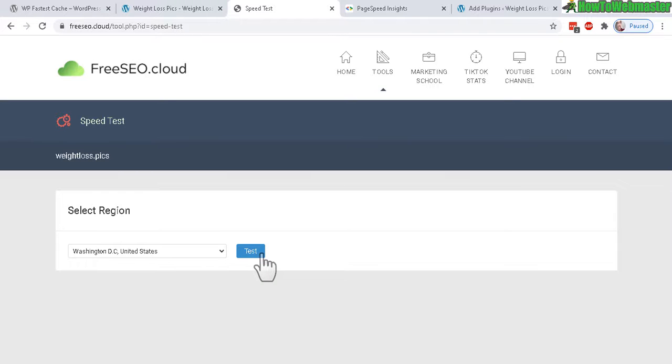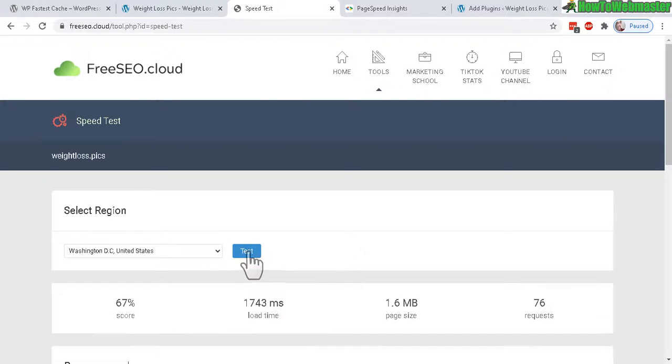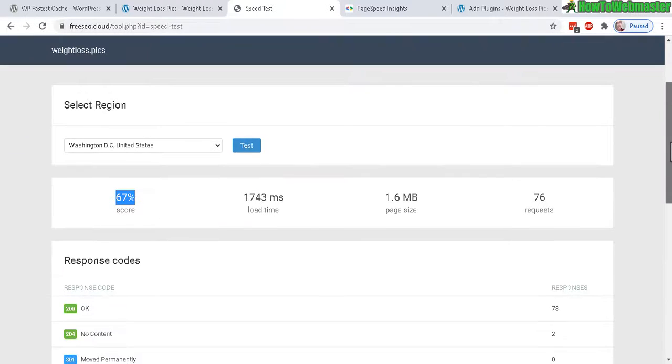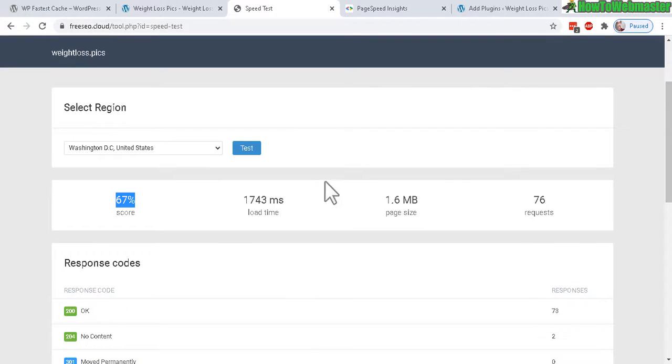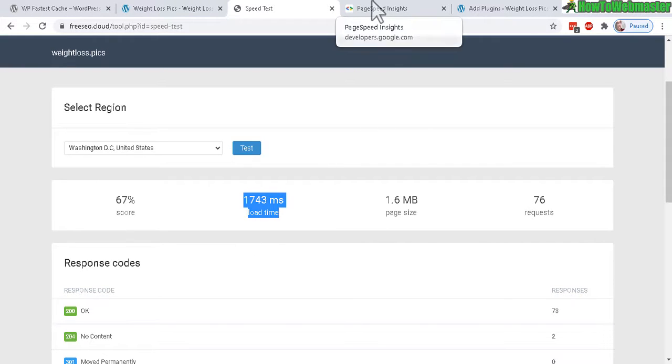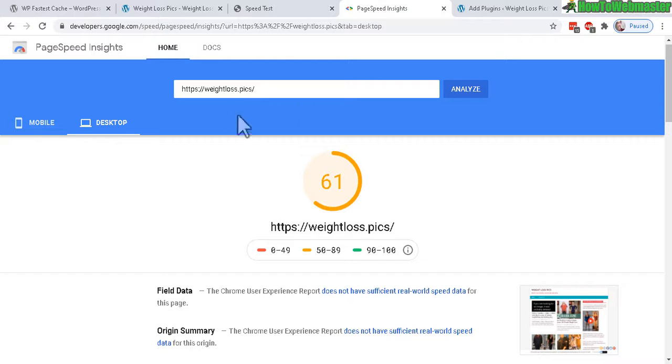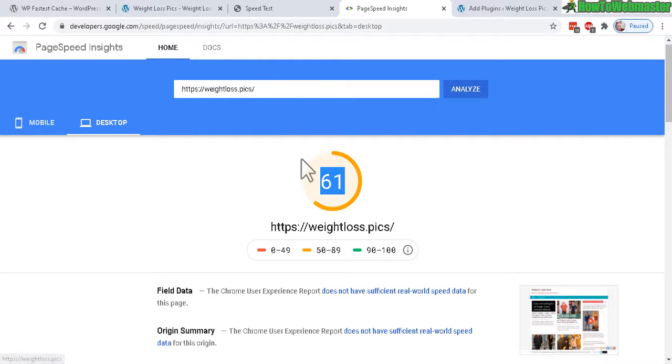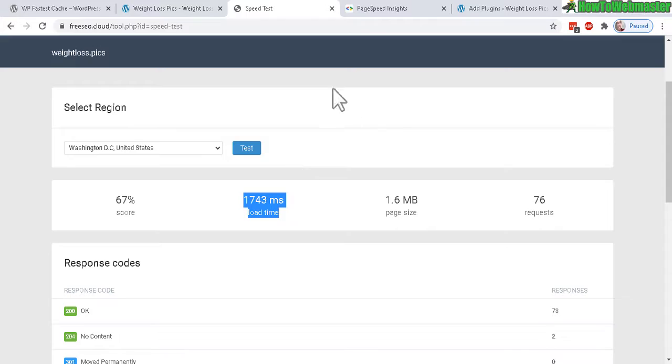Let's click on the test button here. The current score is 67% out of 100 and here is the load time, about 1700 milliseconds. Now let's do a Google speed test. I've ran this earlier and currently it is a score of 61 out of 100, so it's pretty average low and both of these got similar scores.